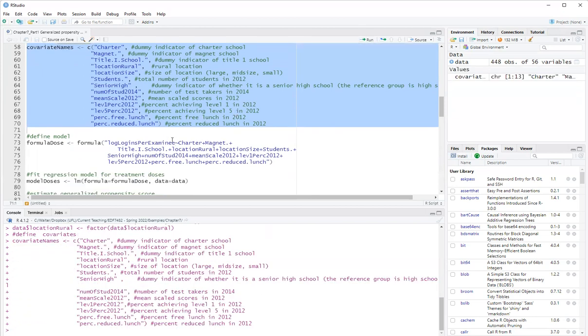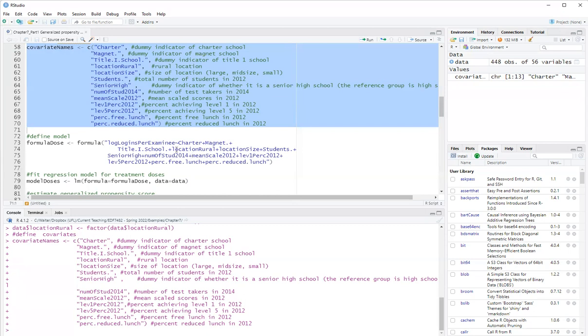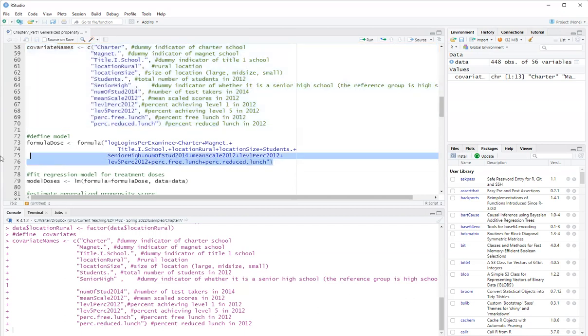And the first stage to implement Hirano and Imbens generalized propensity score method is to model the treatment doses. So the treatment, the original treatment was the number of logins per examinee in that school. And I converted that to log logins per examinee to account for non-normality. And so taking the log of the logins per examinee really helps. Here we are assuming that the distribution is approximately normal. In a different video, I'll show how to use the gamma distribution instead.